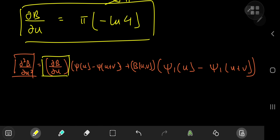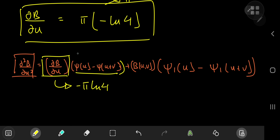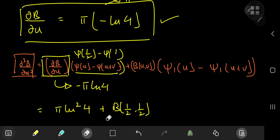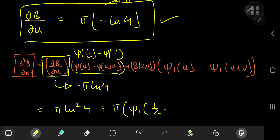So we know the first of these terms sorts out to −π·log 4. And ψ(1/2) − ψ(1) sorts out to −log 4. So on multiplication we have π·(log 4)² plus β(1/2, 1/2), which evaluates to π. Then we have the trigamma terms: we need ψ₁(1/2) minus ψ₁(1).